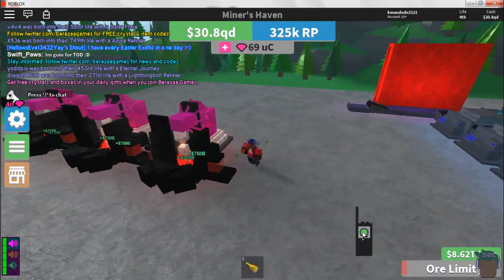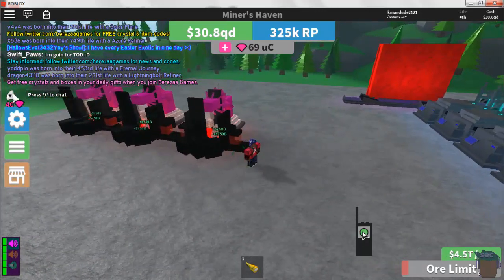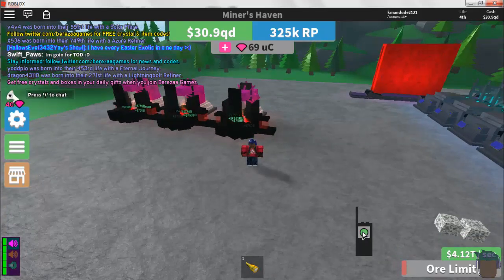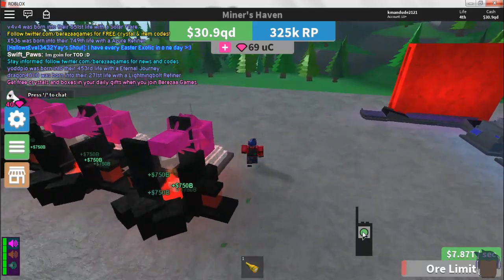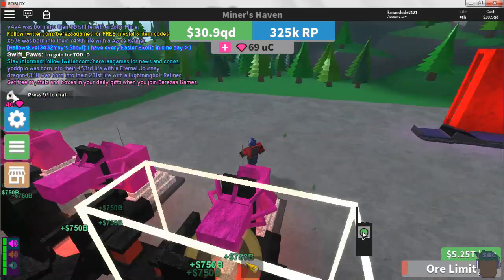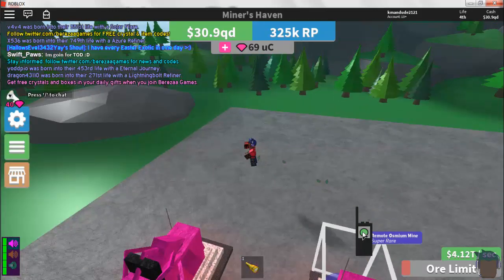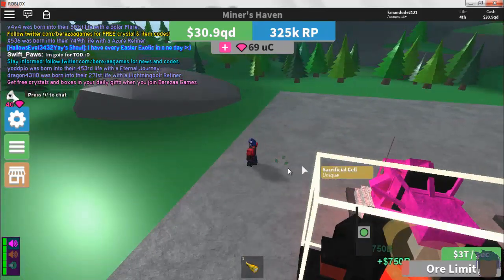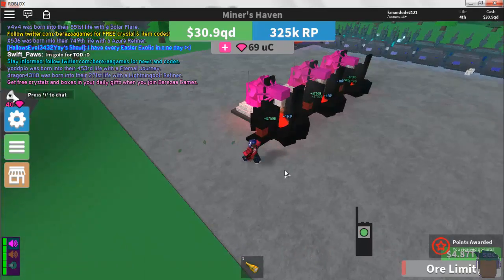This is great for setups like this where you have remotes, especially if you're starting off early. I hope you guys enjoyed this mini tutorial on how to use the auto clicker for farming setups like remotes. See you guys next time.